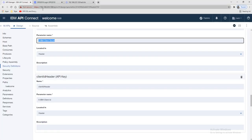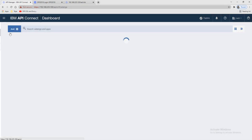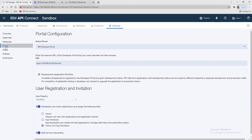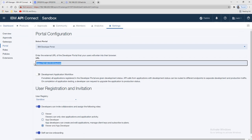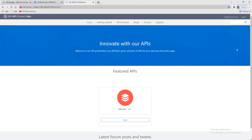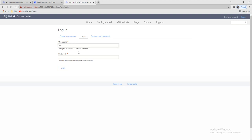To find the portal URL, go to Settings and then Portal — this is our portal URL. Click and paste it in the browser. To log in, I already showed you the steps in my last video — how to create a user and the user will receive an activation link. If you missed that, please watch my previous video.